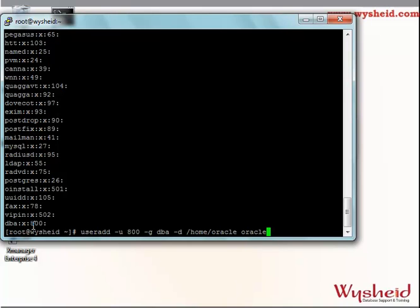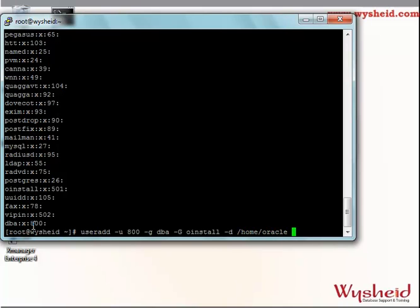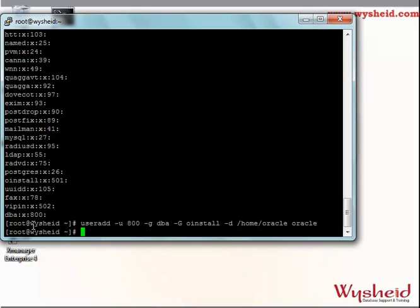The oracle user we are going to create can be part of other groups as well. Hyphen g tells that he is primarily belonging to the DBA group. Suppose we want to add this user to another group — for example, we have a group called oinstall. We can create the user such that his primary group is DBA, and at the same time he belongs to a secondary group called oinstall. A user can belong to multiple secondary groups at a time, but he will be part of only a single primary group. So we give: useradd -u 800 -g dba -G oinstall -d /home/oracle oracle.